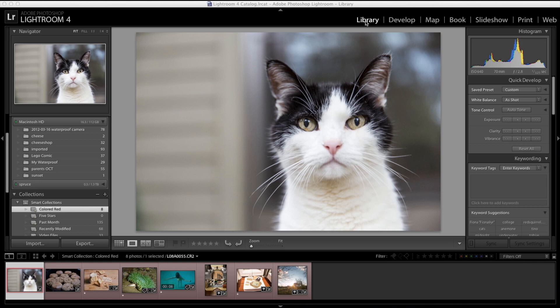We have these modules in Lightroom 4: Library, Develop, Map, Book, Slideshow, Print, and Web. And switching between them gives you different options on the side.